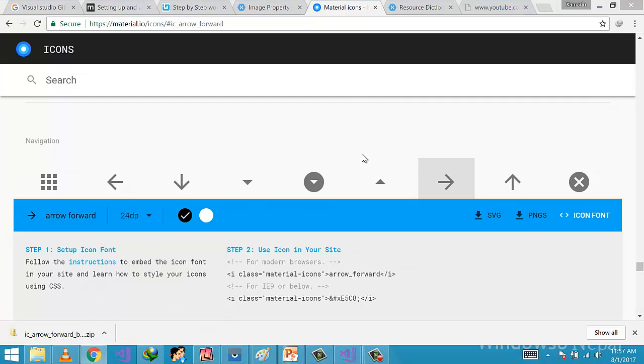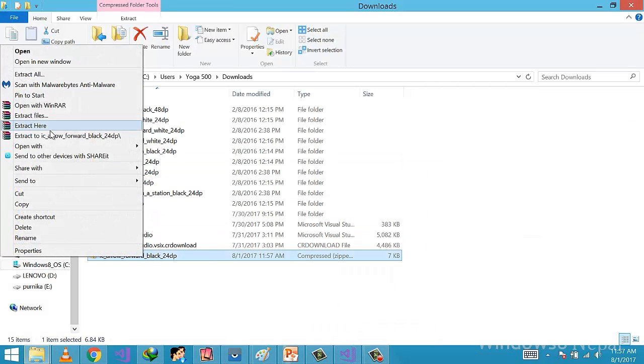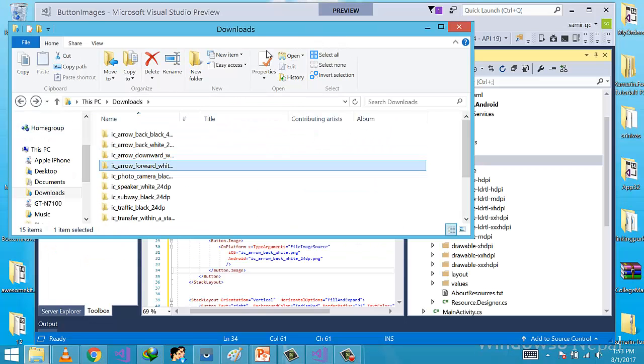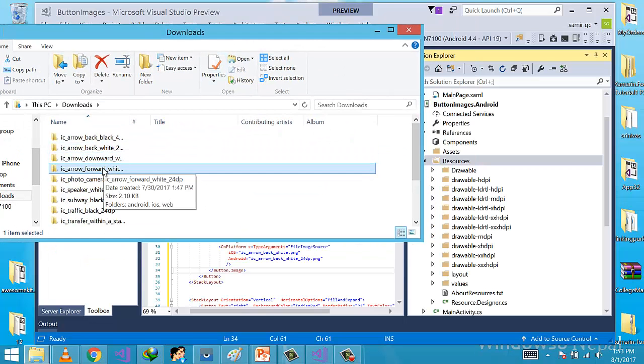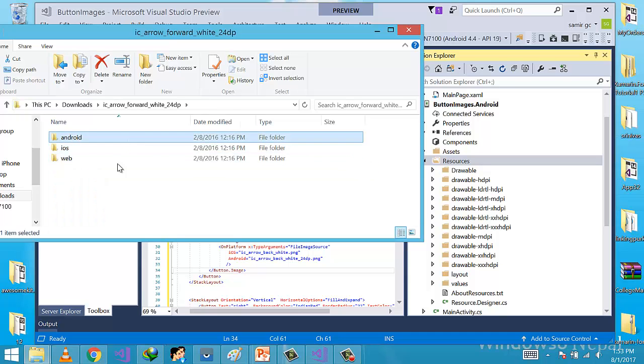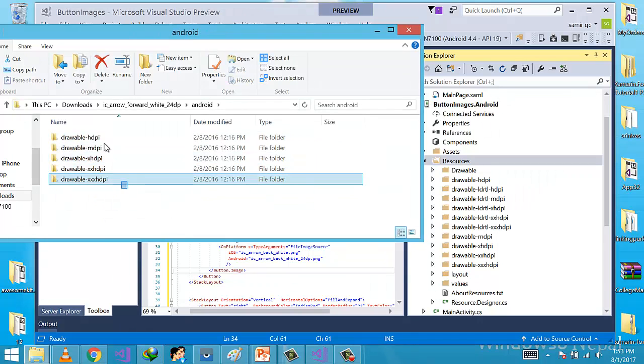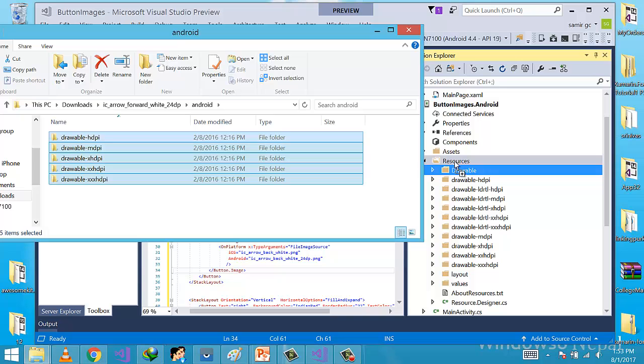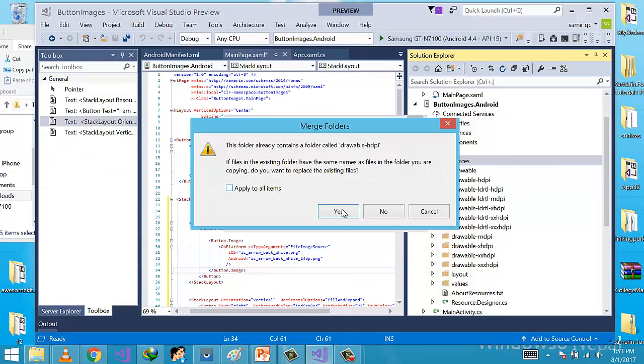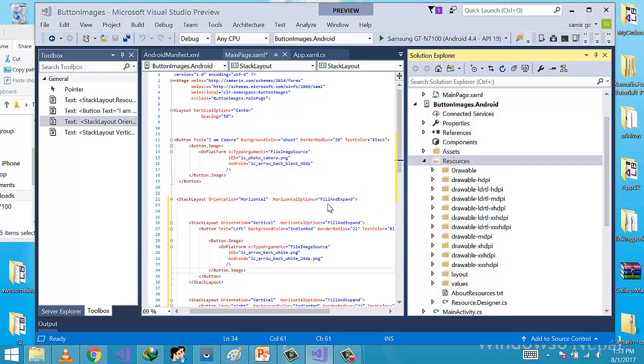Show in folder, then extract it. Now it is extracted. Now it is time to use our PNG folders inside our Visual Studio resources folder. Click Apply to All Items and click Yes.